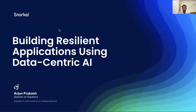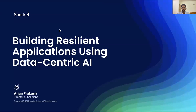Thanks, John. Welcome, everyone. I am so humbled and excited that you were able to join me for this conversation on how we can build more resilient applications, especially in the context of an enterprise which has very dynamic needs. Over my decade-plus career in AI and data systems, I've noticed that one of the most important aspects of value creation from a data or AI application is to ensure that it's resilient to the needs of a dynamic business.